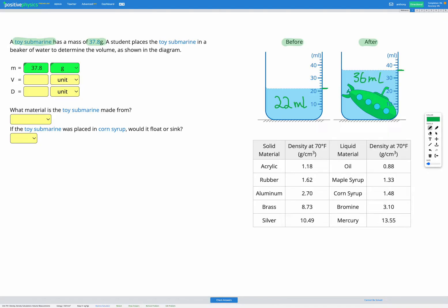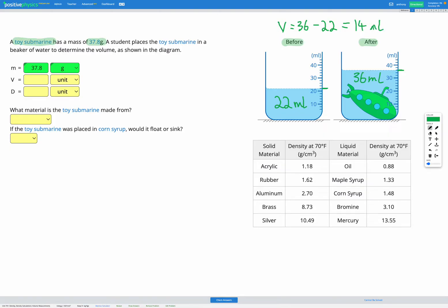So if our initial volume was 22, then we add the submarine and our final volume is 36, we're going to find the volume of our submarine by subtracting those. So volume is going to be 36 minus 22. That gets us 14 milliliters for our volume.